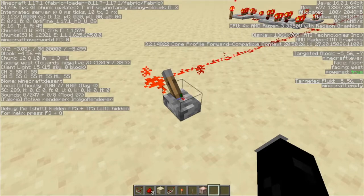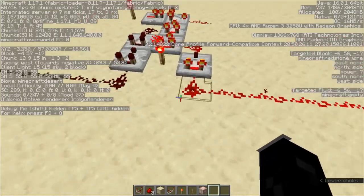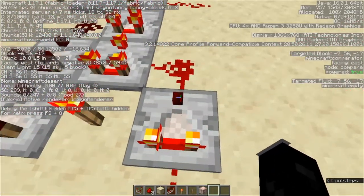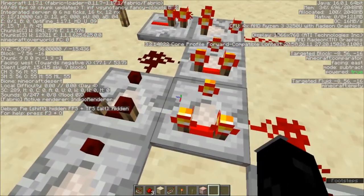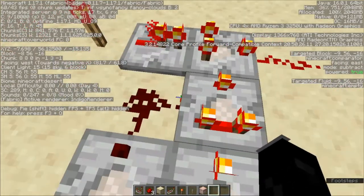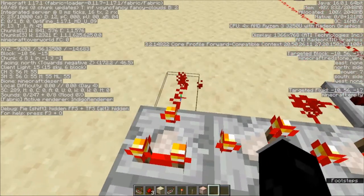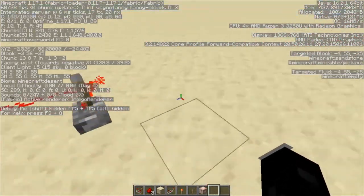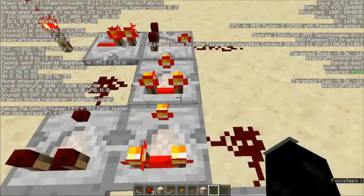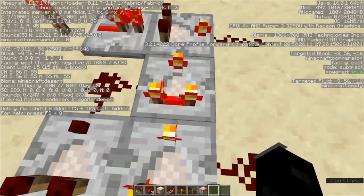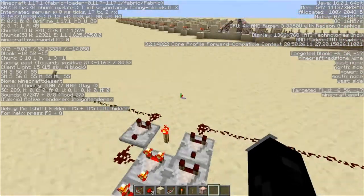It also works when it doesn't have both inputs on — it can function with only one input. So you can see here: 15 minus 7 is going to be 8, and then 8 minus 0 is going to be 8. And 15 minus 8 is going to be 7. It even works with no inputs: 15 minus 0 is 15, and 15 minus 15 is 0.